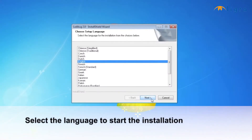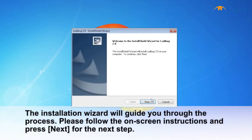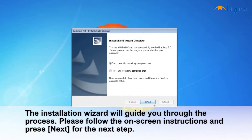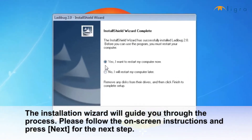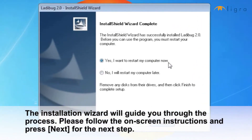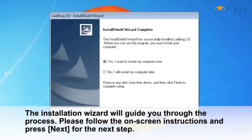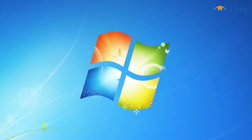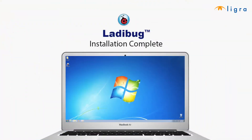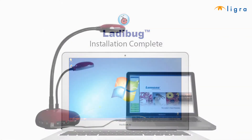Click Next. The installation wizard will guide you through the process. Follow the on-screen instructions and press Next. Click Finish, then restart your computer. The Ladybug software installation is complete.